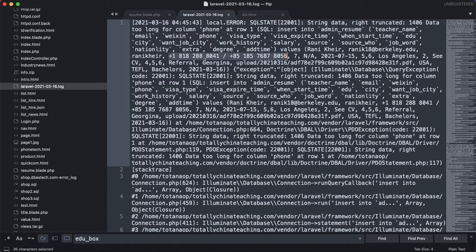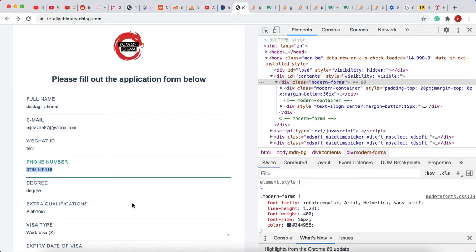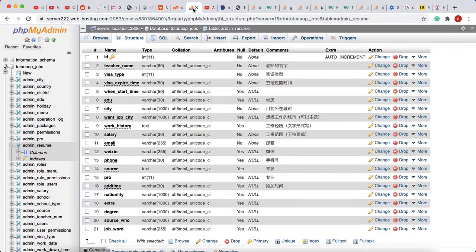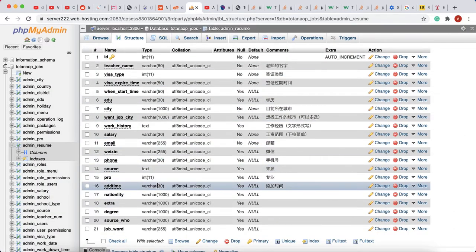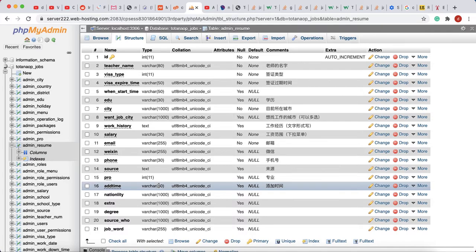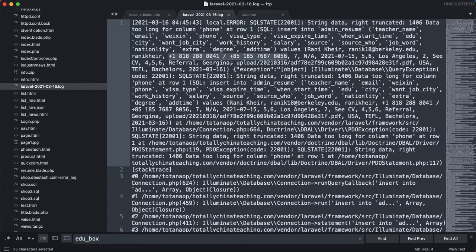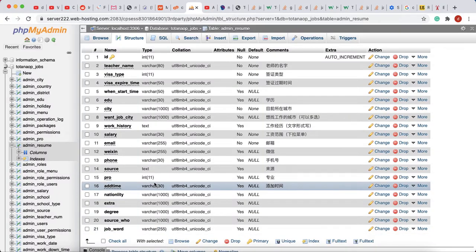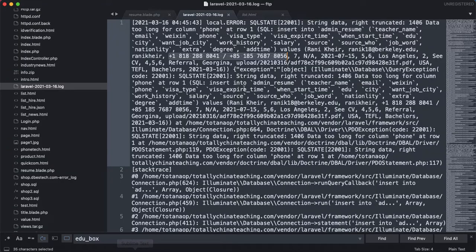I can see the phone column is varchar 30, so it only holds 30 characters. But the client who tried to submit the data had more than 30 characters — if you count, it's more than 30 — and that's why it was showing error 500. One thing I could do is change it from 30 to 40, but some users might still type too long.